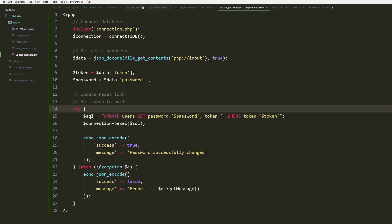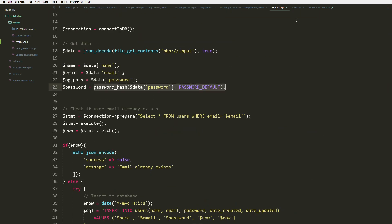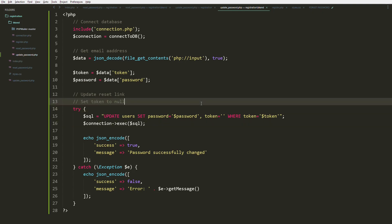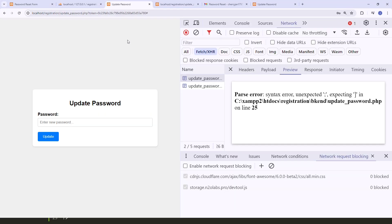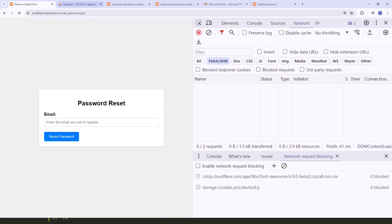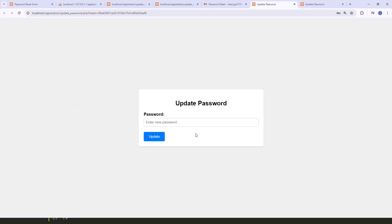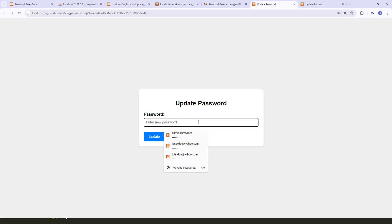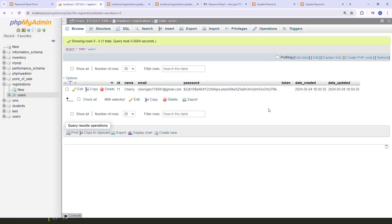One last thing: for the password we're going to use password_hash() so it will be encrypted. Let's set the password variable to use password_hash(). Let's try again — the no-token error appears correctly since the link is now invalid after use. Let's send a fresh password reset email, click the link, add a new password, click Update, and checking the database we can see the password is now encrypted.